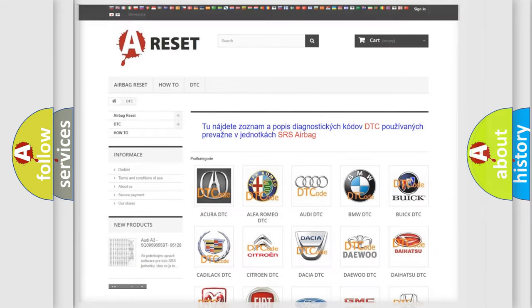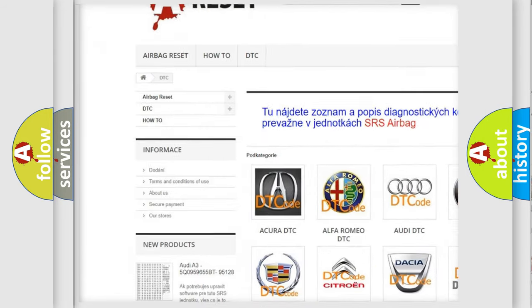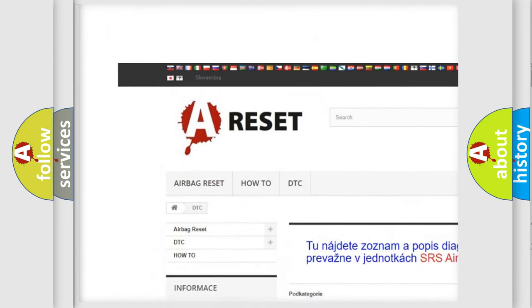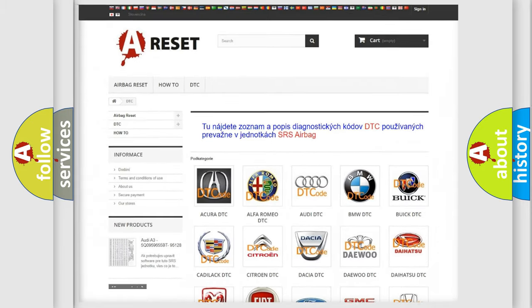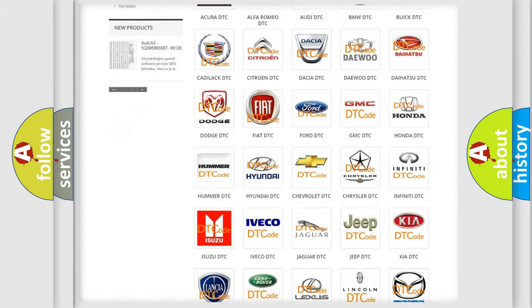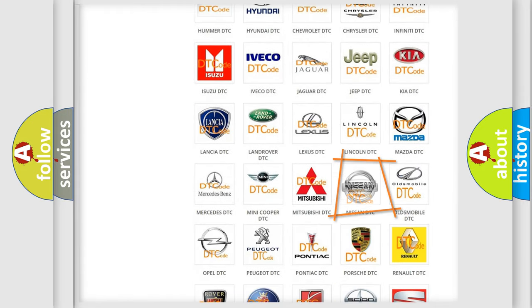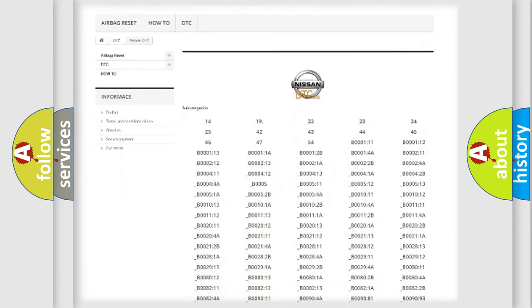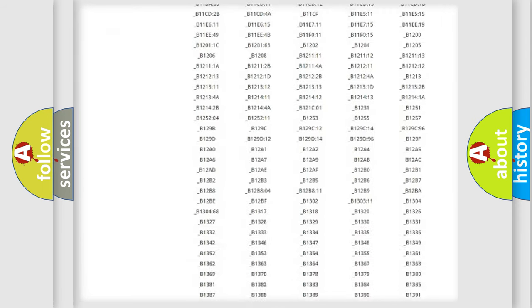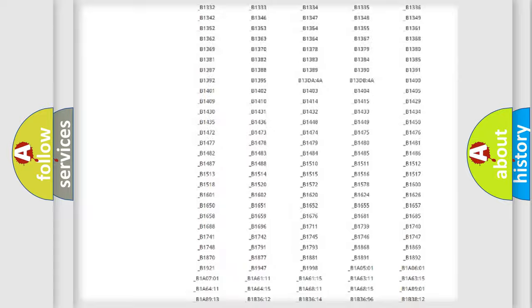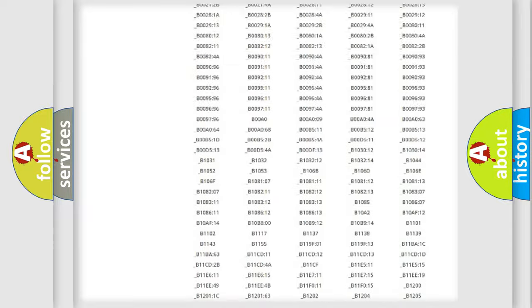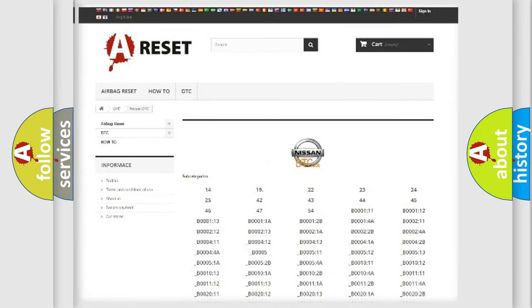Our website airbagreset.sk produces useful videos for you. You do not have to go through the OBD2 protocol anymore to know how to troubleshoot any car breakdown. You will find all the diagnostic codes that can be diagnosed in Nissan vehicles, and also many other useful things.